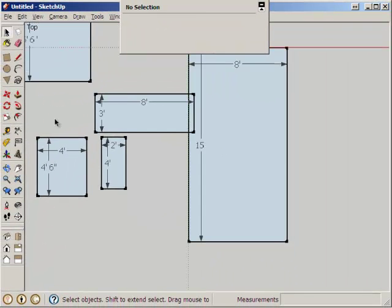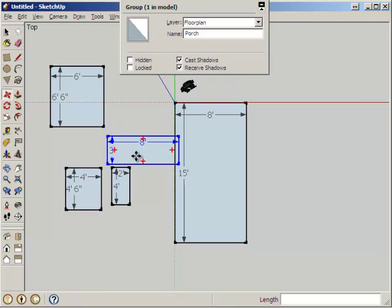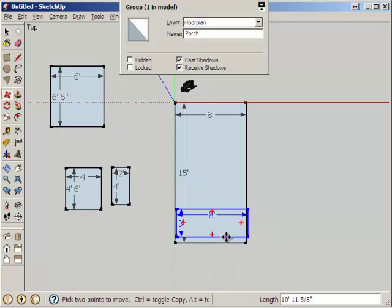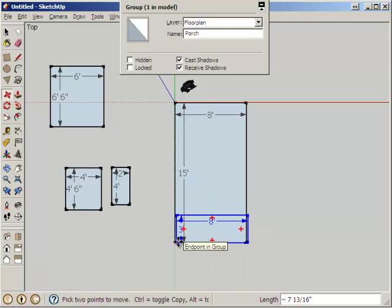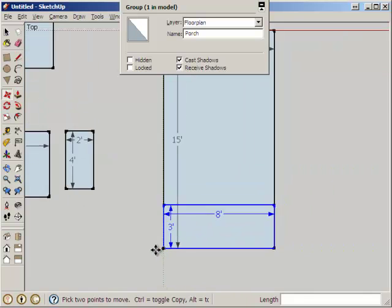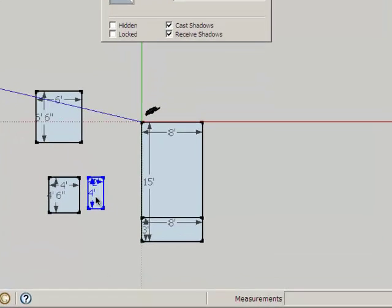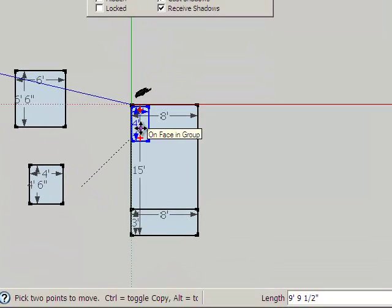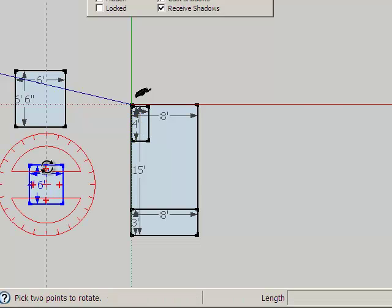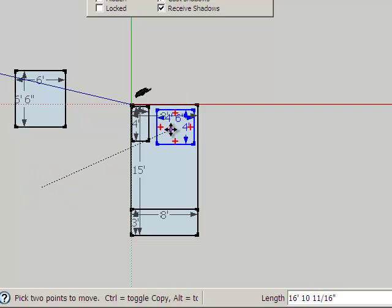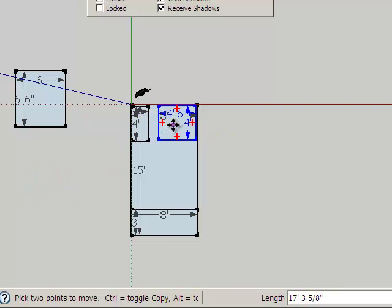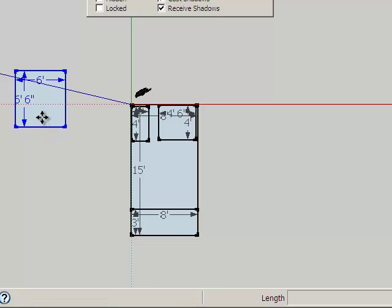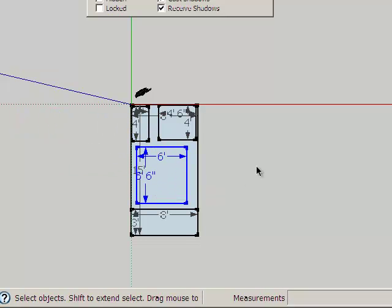I think I have everything now and now I can set these on top of the main floor. For instance, this porch will be on the border here. Our bathroom lives in there. Our kitchen needs to be rotated and lives in there. Our main room goes in here.